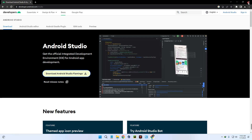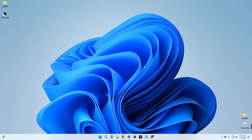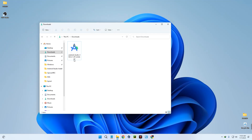We can close our browser and then open our downloads folder. You can see Android Studio is already downloaded here. Now let's double-click to run the installer.